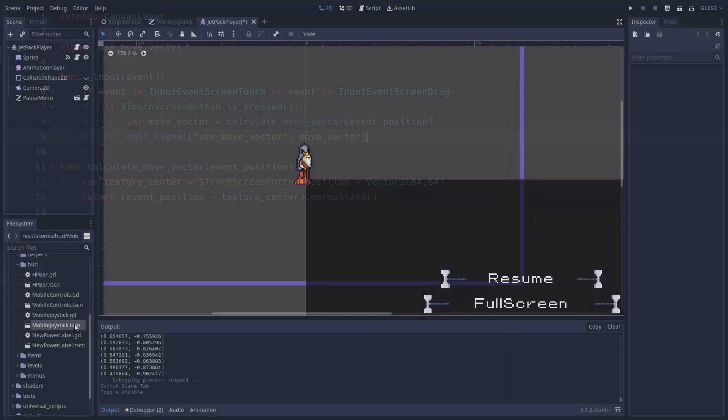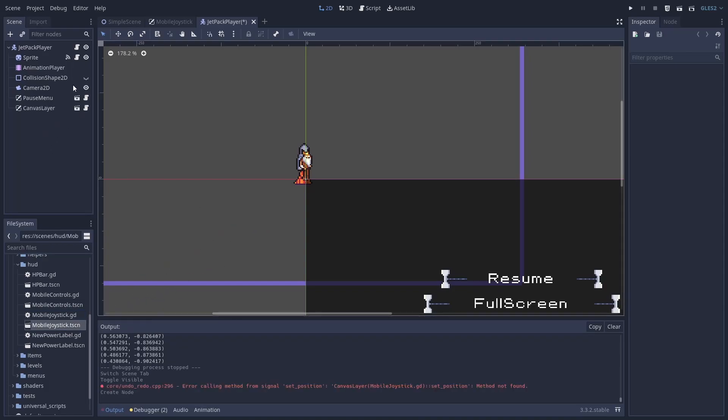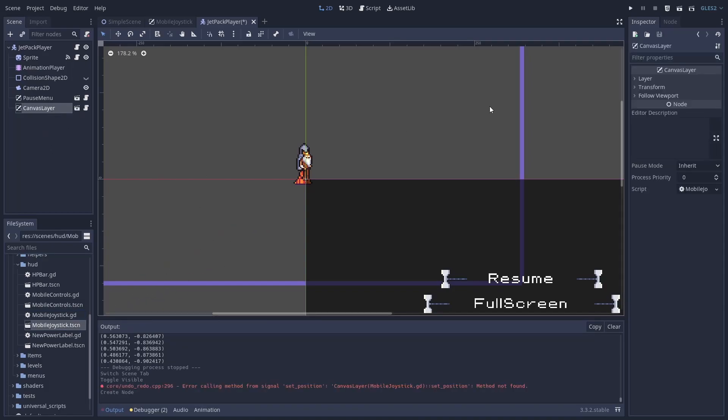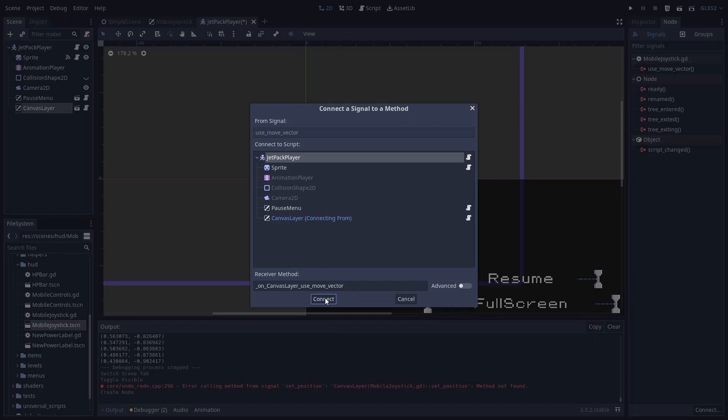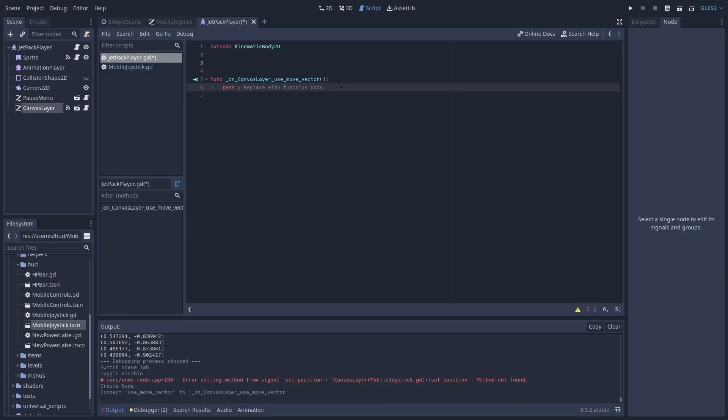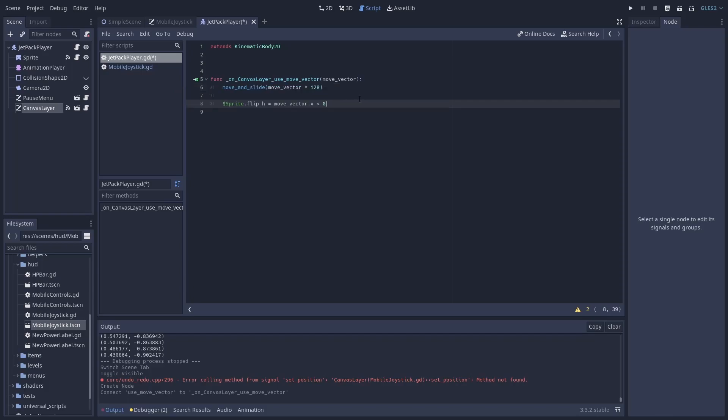Now we need to add this scene to the player scene. Add our custom signal to the player script. We also need to add the move vector variable in the function parameters. Now we can use this vector for example in the move and slide function to move the kinematic body player.